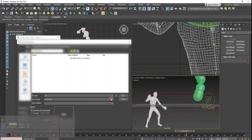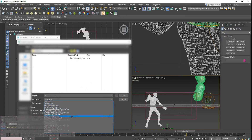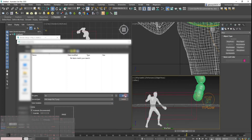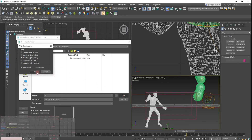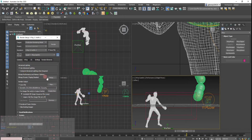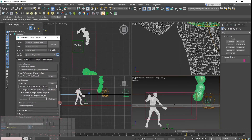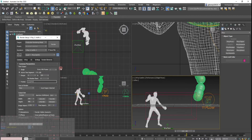I'll specify an output folder and save it as PNG — that way empty spaces turn transparent. Save at 84-bit depth, then press render.